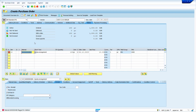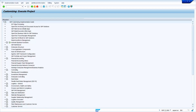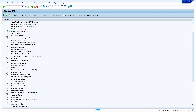We can convert this error message to a warning message. To do that, go to transaction code SPRO and press Enter. First, note down the error message number — the error message number is ME051. Now click on SAP Reference IMG.